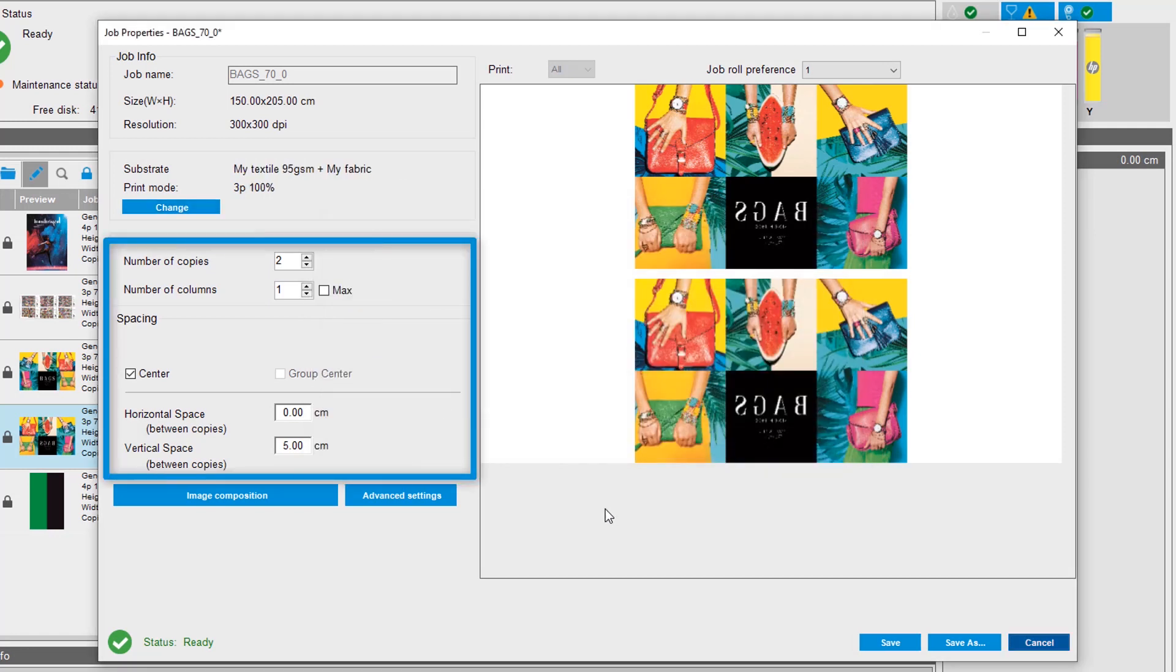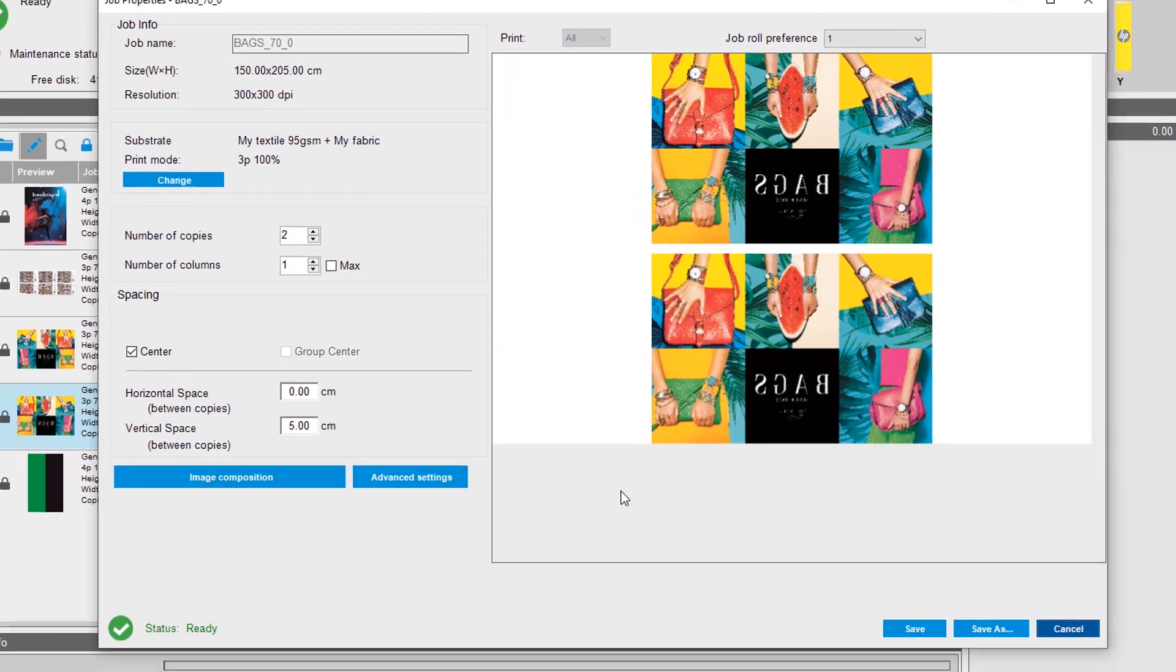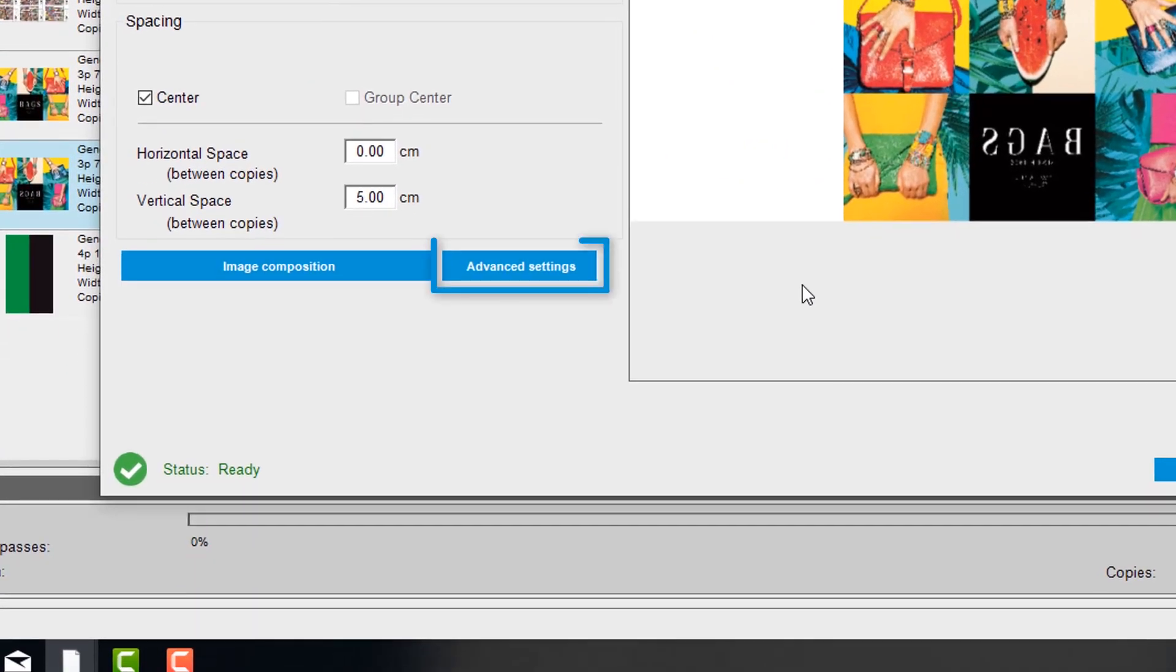The next section allows you to adjust step and repeat settings. Select Advanced Settings to choose annotations or special marks that you want to add to the end of the job.